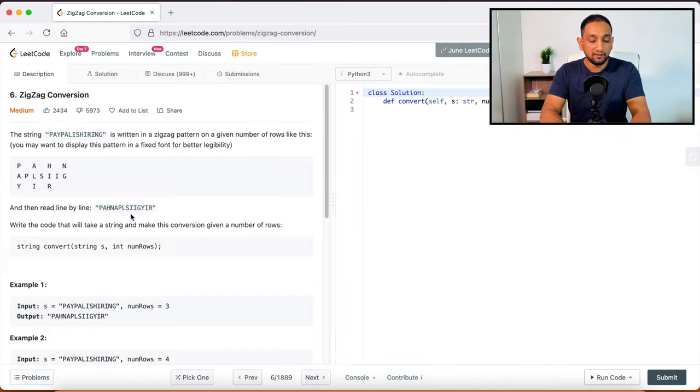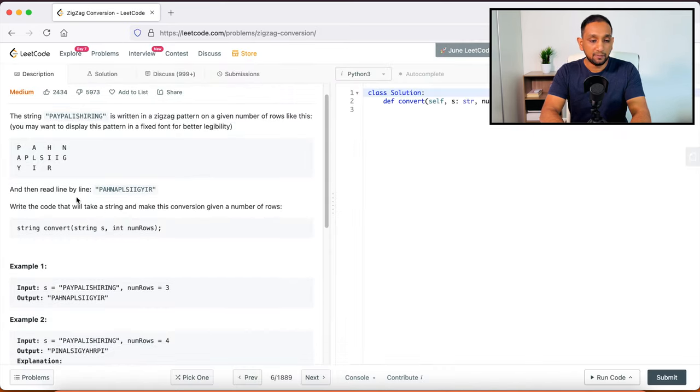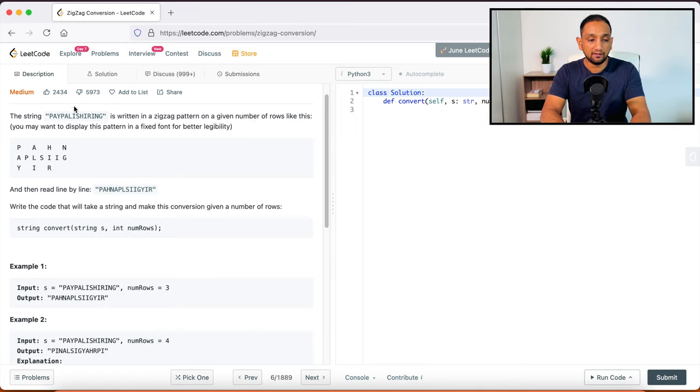You can see that it's basically some problem. It's telling the string, this one is written in zigzag pattern on a given number of rows like this. You may want to display this pattern in a fixed font for better legibility.